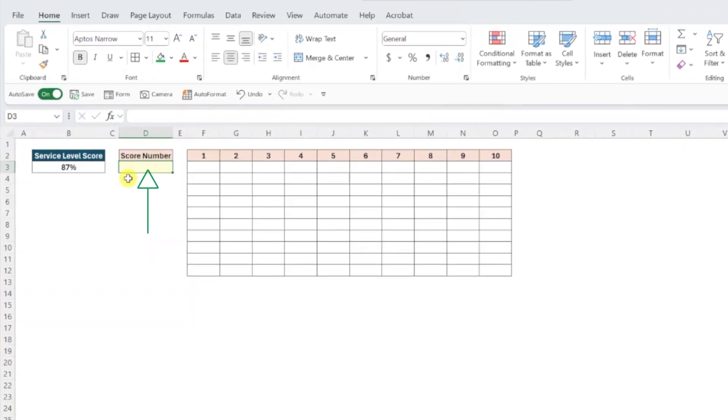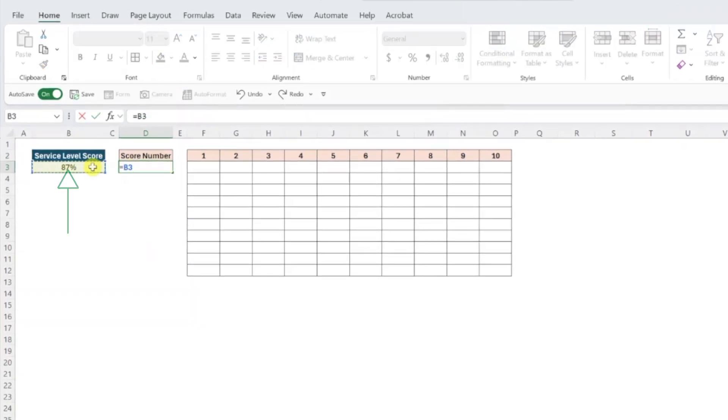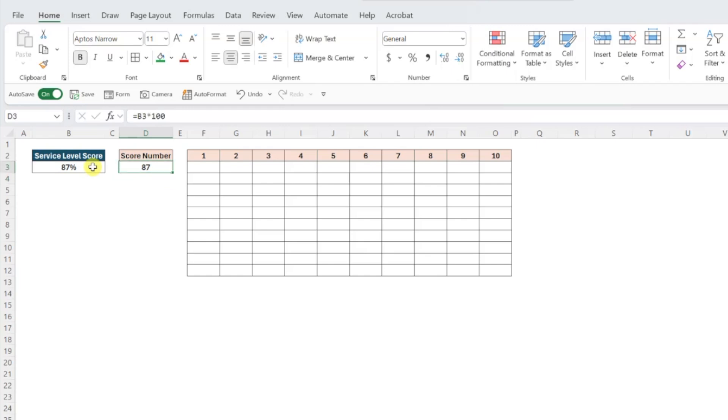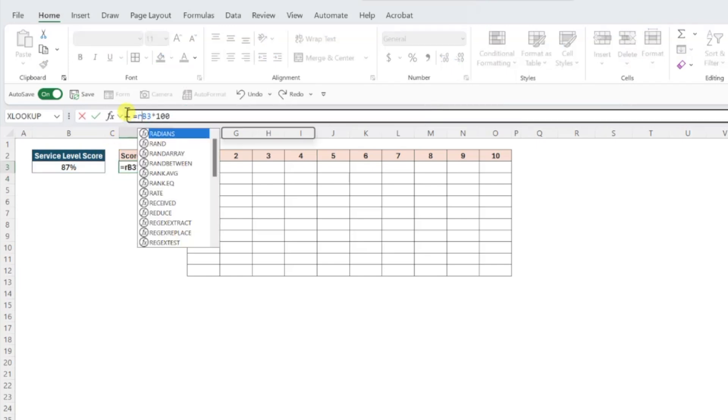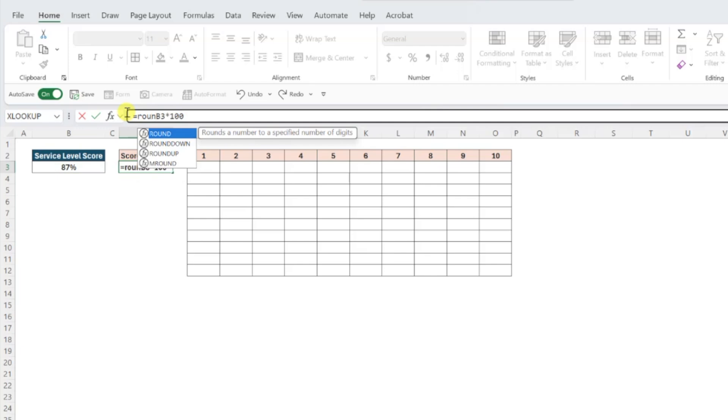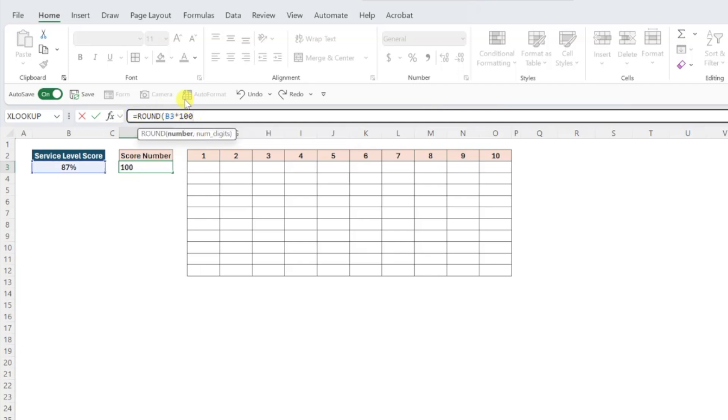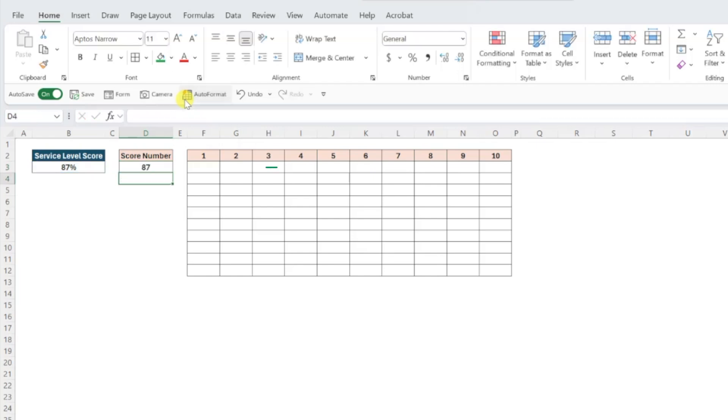To do this, first we need to convert the percentage into a whole number by multiplying the percent by 100. If you're working with decimal values, you will want to round this value to the nearest whole number by wrapping this formula in the round function and setting the num digits argument to zero. Next, we need to write a formula that converts this number into 87 ones that fills throughout our data table.